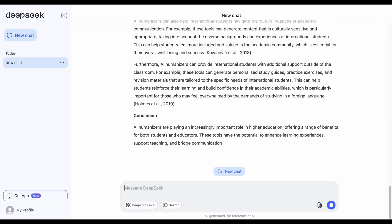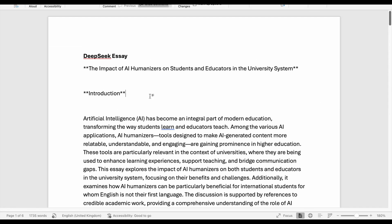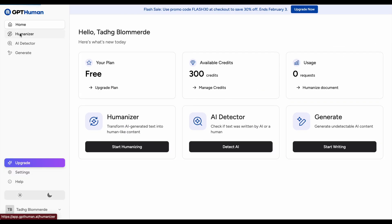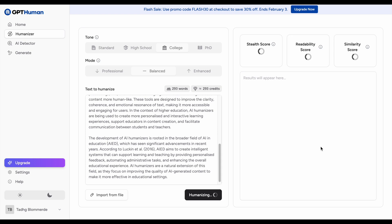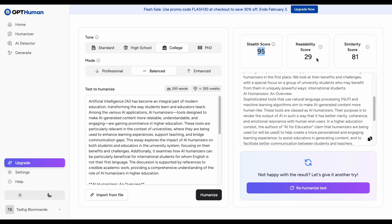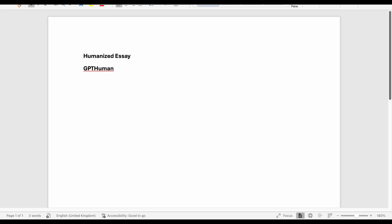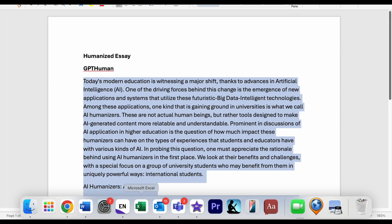Look at DeepSeek go. We'll paste the DeepSeek essay into this document here. Let's humanize part of the essay. GPT-Human offers an essay generator, an AI detector, and a humanizer tool, which gives us 300 credits to test it out. Usually one credit is one word with tools like this, so let's try it with 295 words from the DeepSeek version of the essay. It takes GPT-Human about 30 seconds to run, and we'll paste the humanized text into this document.